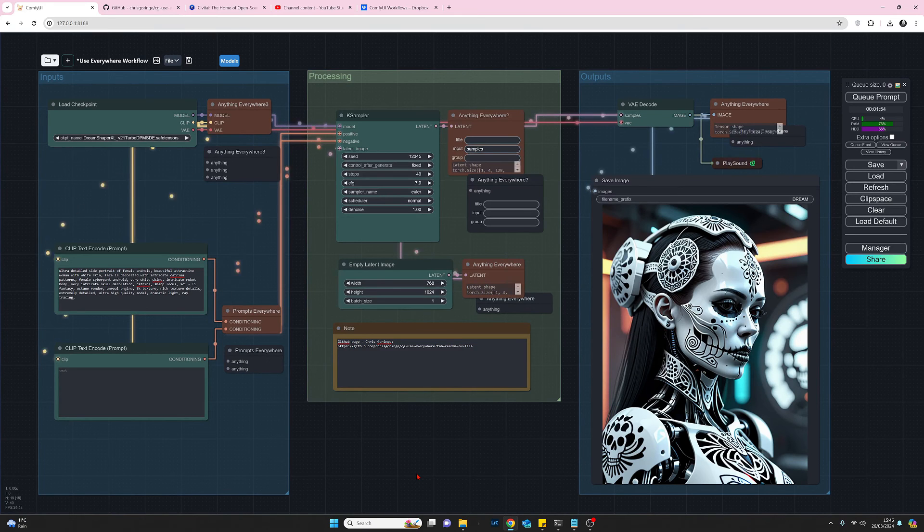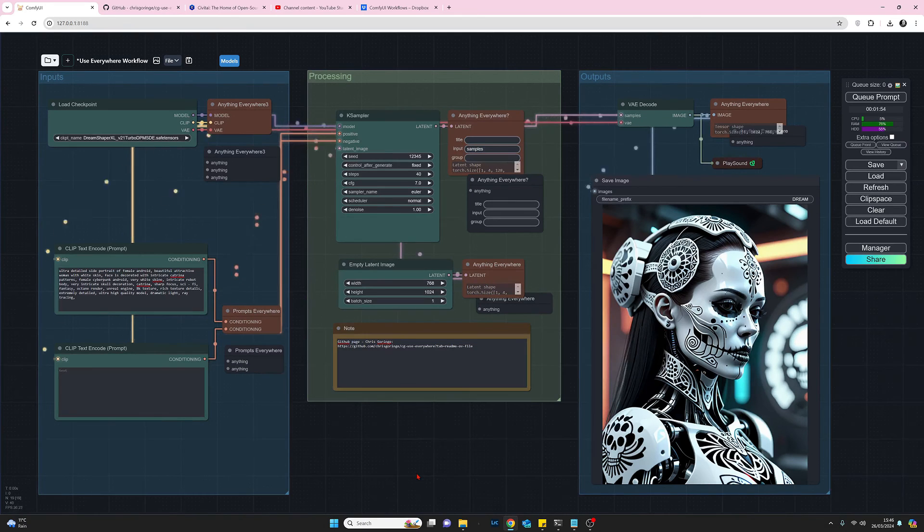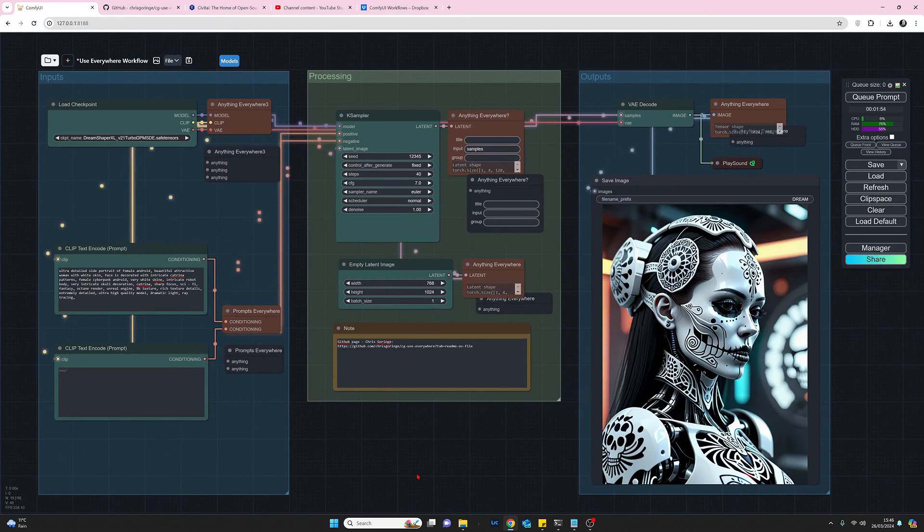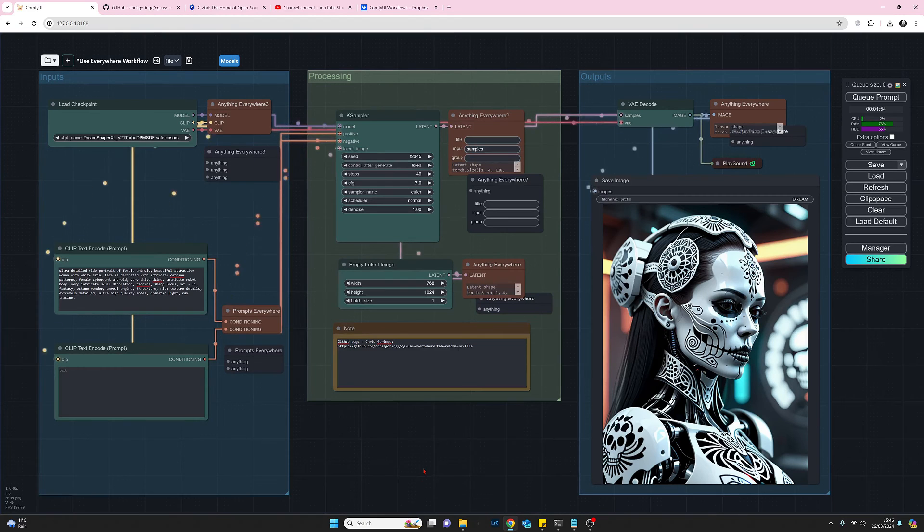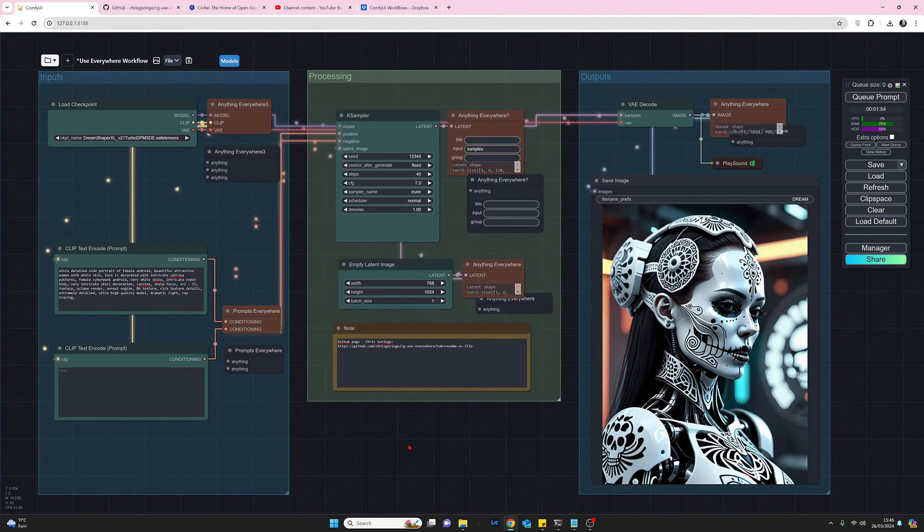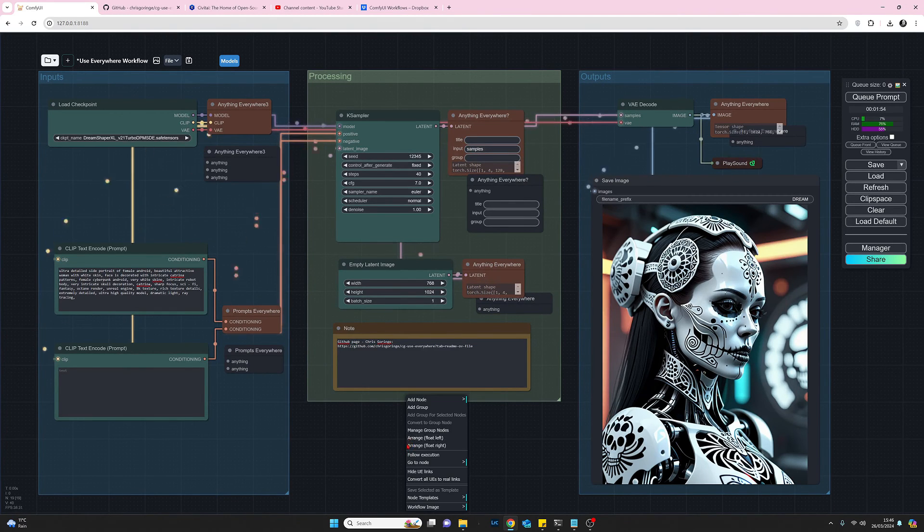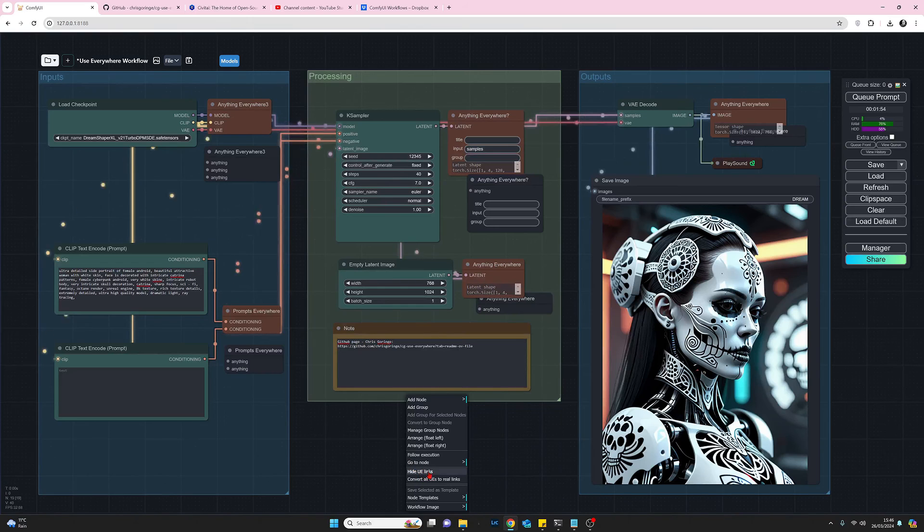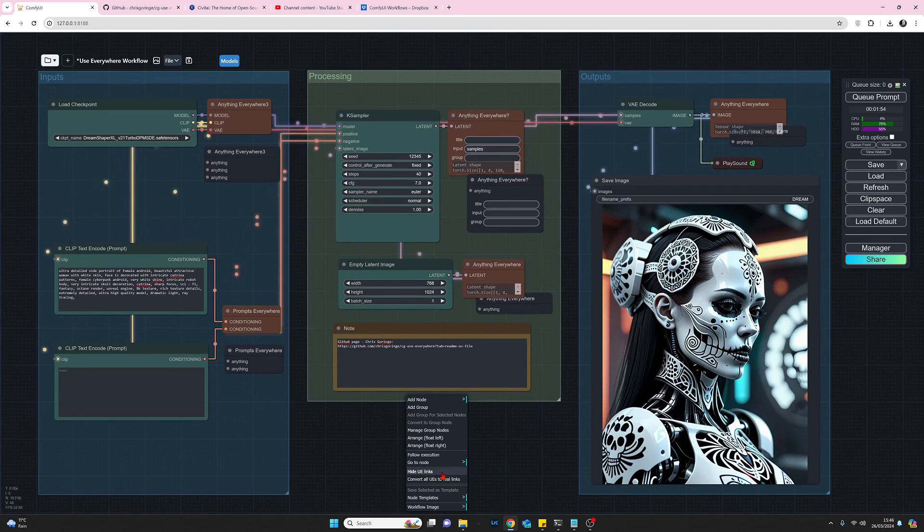And if I click on that we can now see the what the links are actually doing and how they work where they're going to which again is very very useful it's a very interesting utility to have that so that's UE links and when your eyesight can't take that anymore I'll just right click again and select hide UE links.